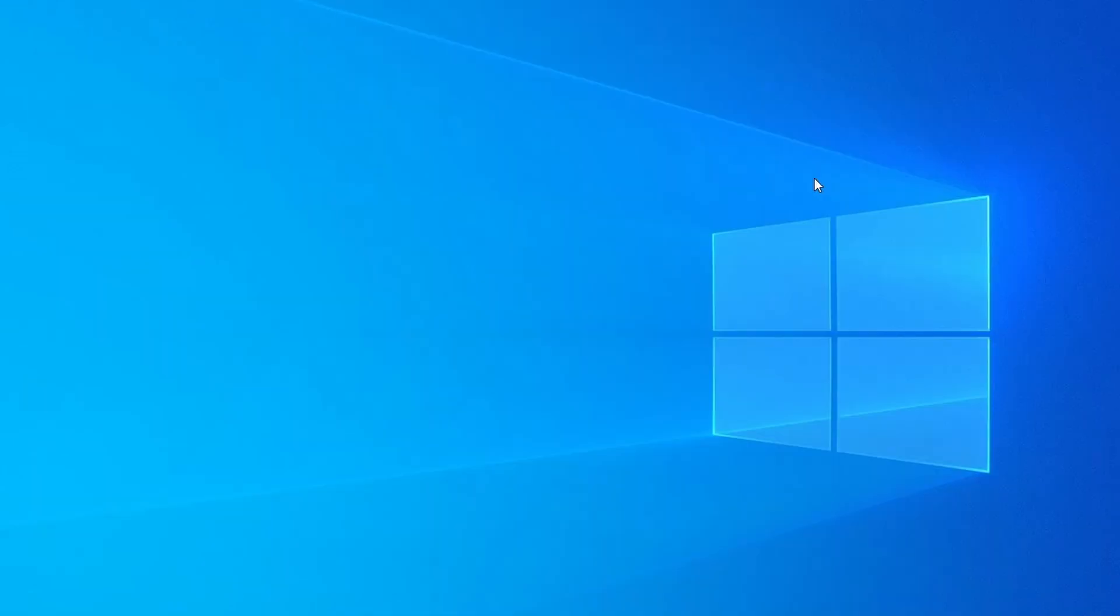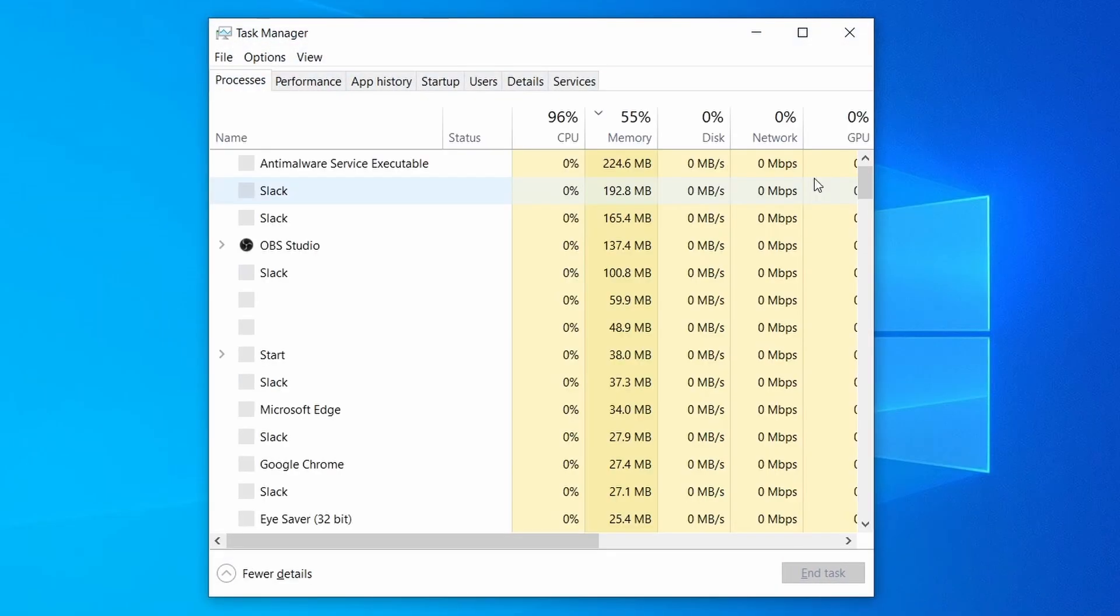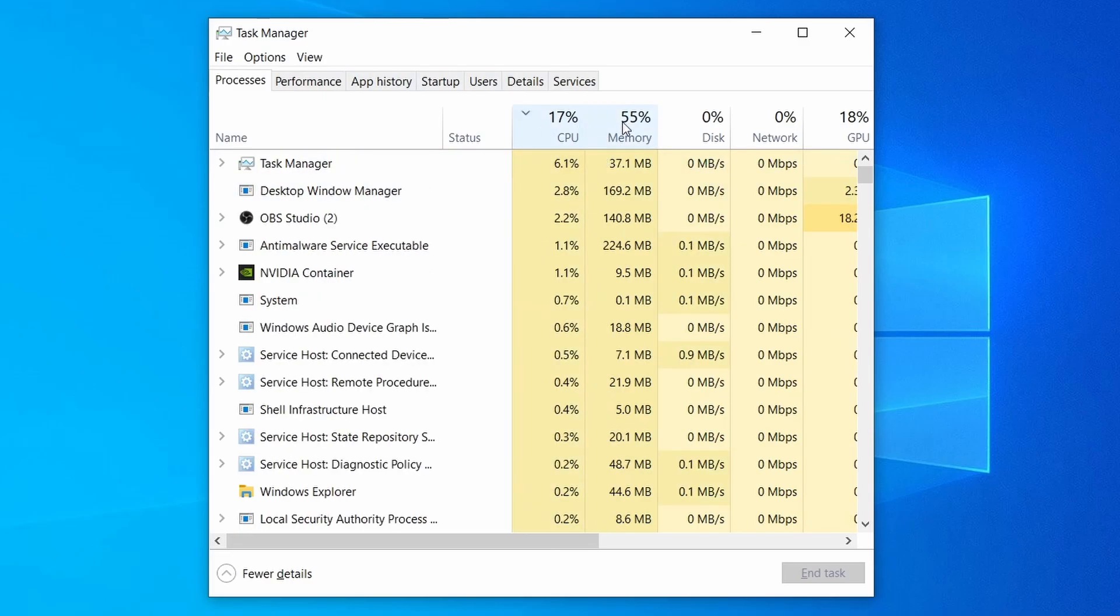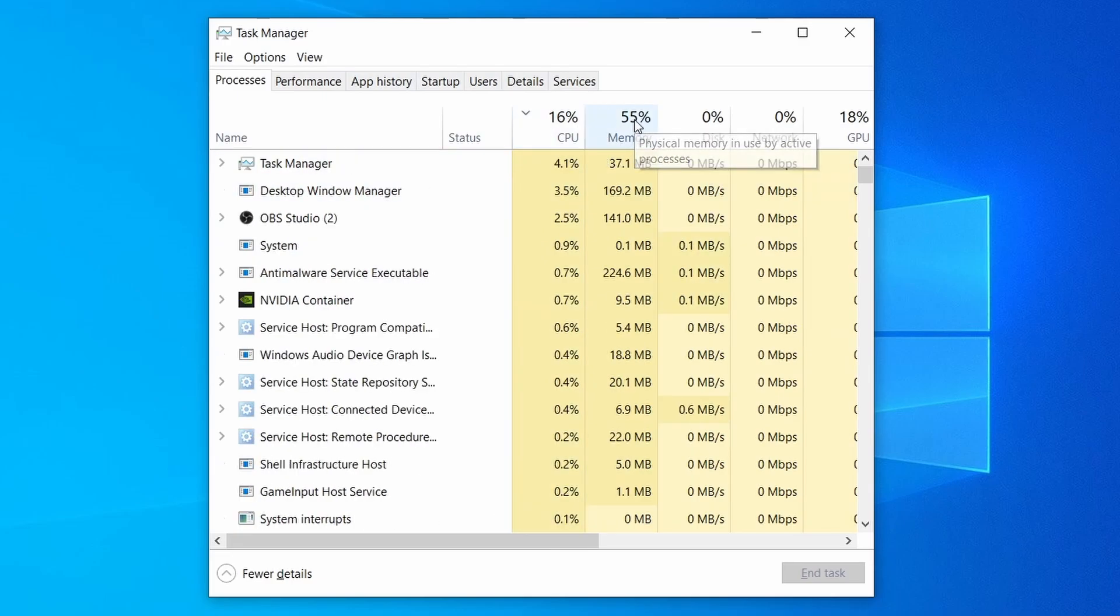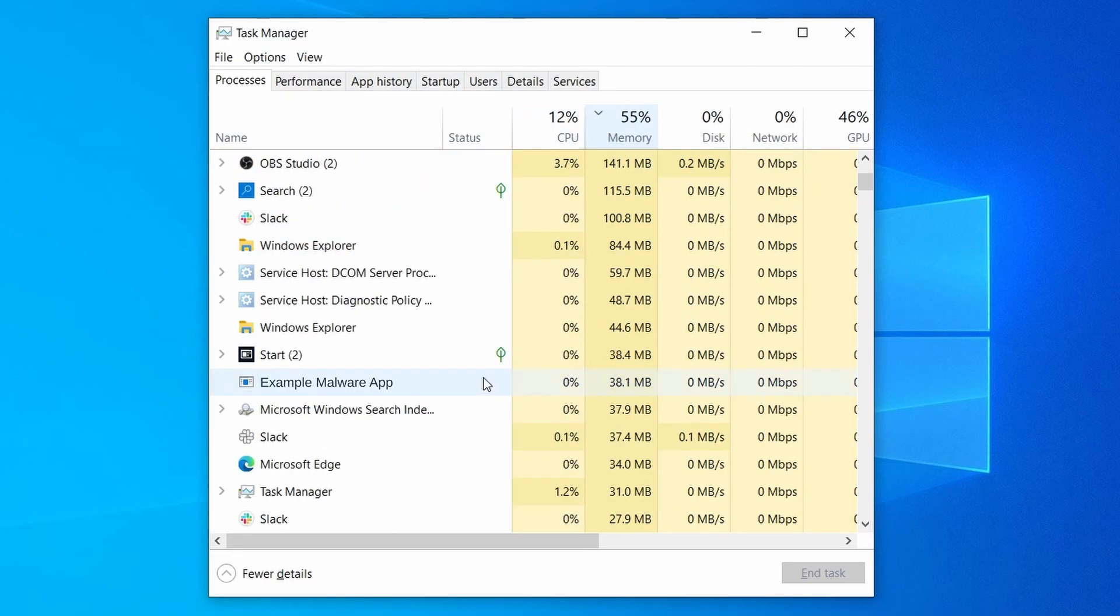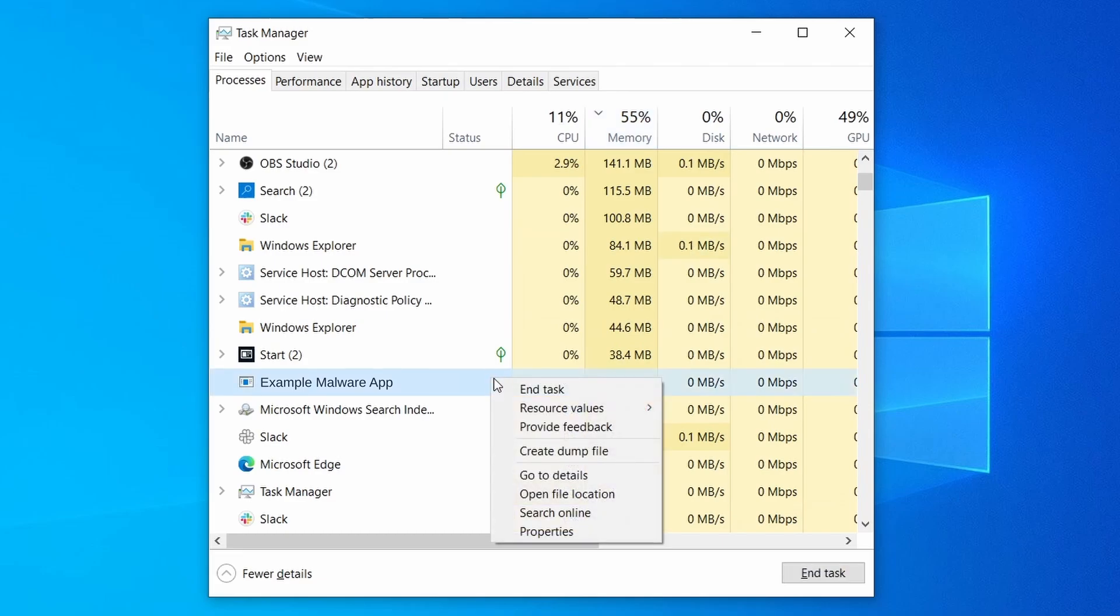Do the same thing with all processes in the task manager that seem linked to the malware. Remember that the process name may differ from what you see in the video, so use your discretion and common sense to decide which ones to target. If a given process keeps restarting or you aren't allowed to delete the contents of its folder, leave it be for now and try again later after you've gone through all the other steps.